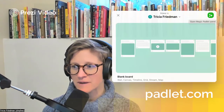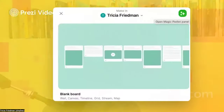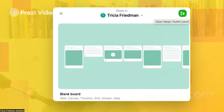So if you are already a Padlet user, if you have your beta functionality turned on — that's available in your settings — when you go to make a brand new Padlet, in the top right-hand corner you'll see that green little icon where you can open the Magic Padlet panel.